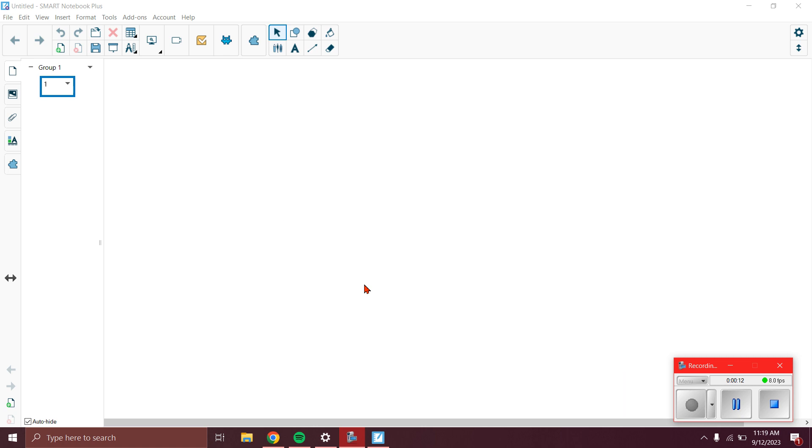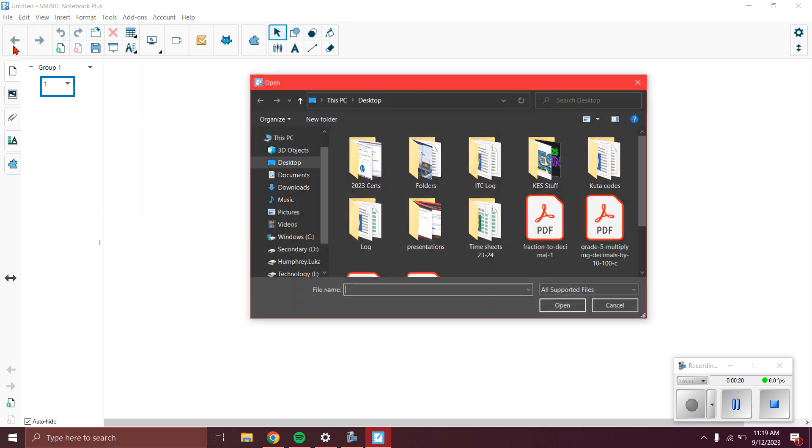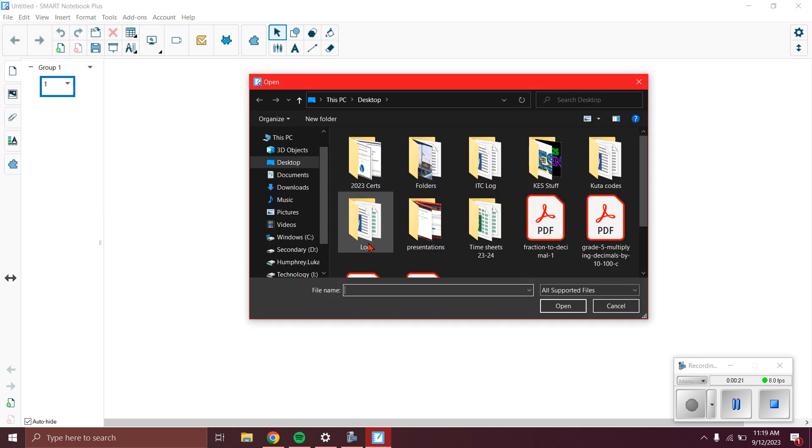As you can see, I have the Smart Notebook already open and we're going to go to File and Import. You can see that gives us our interface of what we can import into the Smart Notebook file.